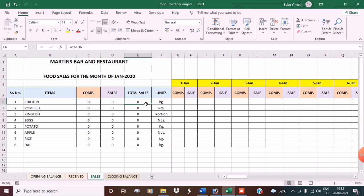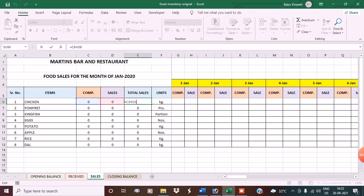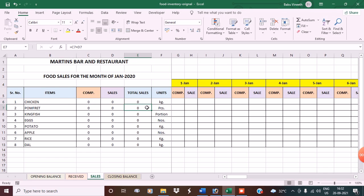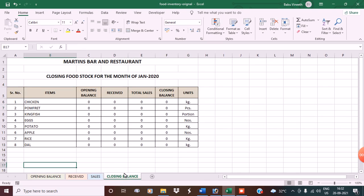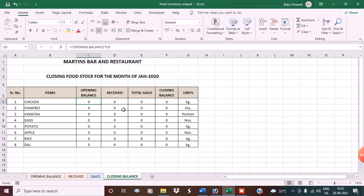For sales, the formula is H6 plus J6 plus L6 plus N6 and so on — copy the formula below. Under total sales, total sales equals complementary plus sales. Enter the formula then copy it down. Under closing balance I have the same items in the same order.